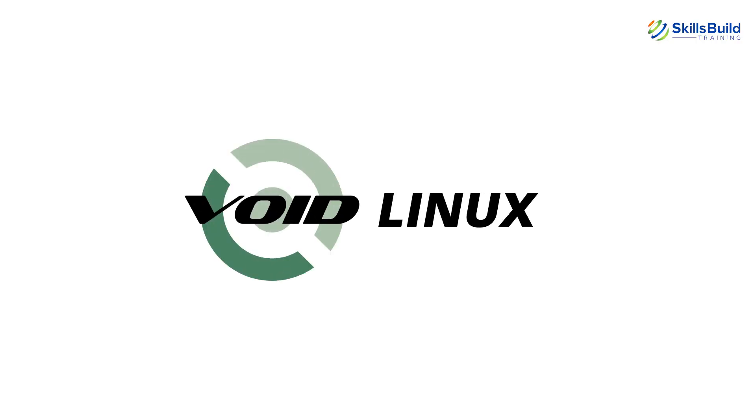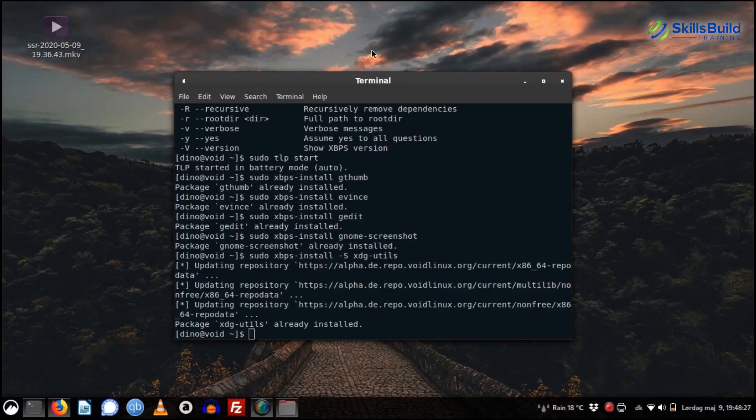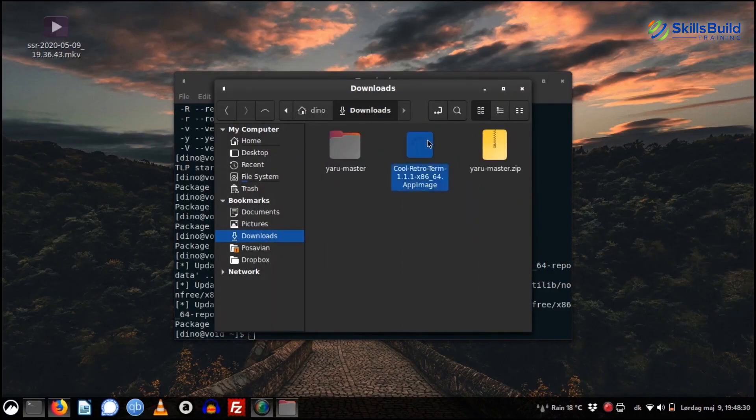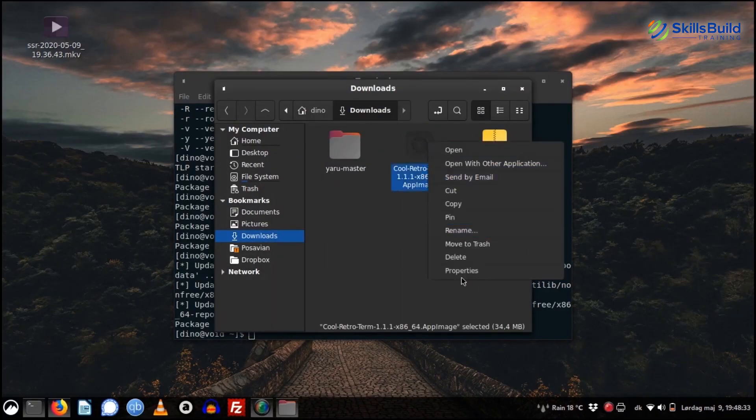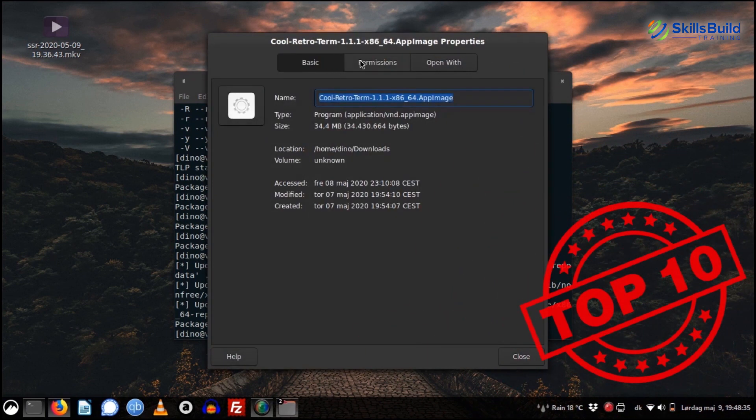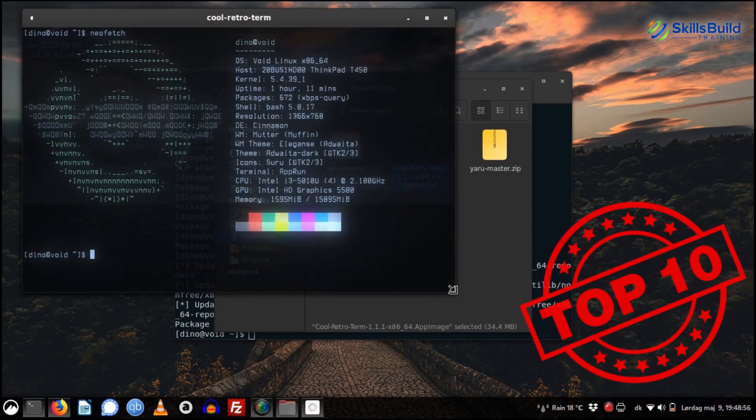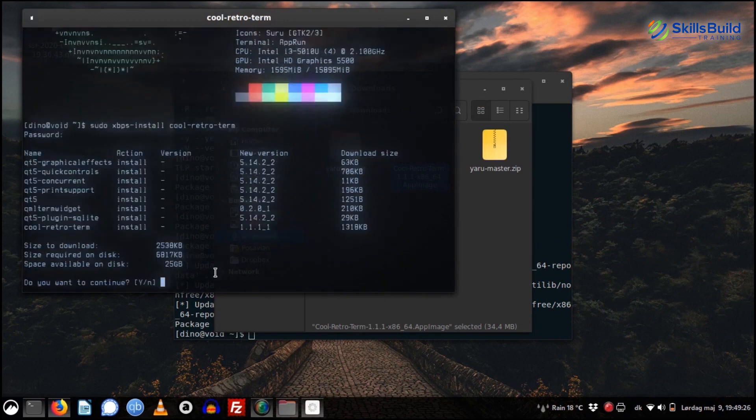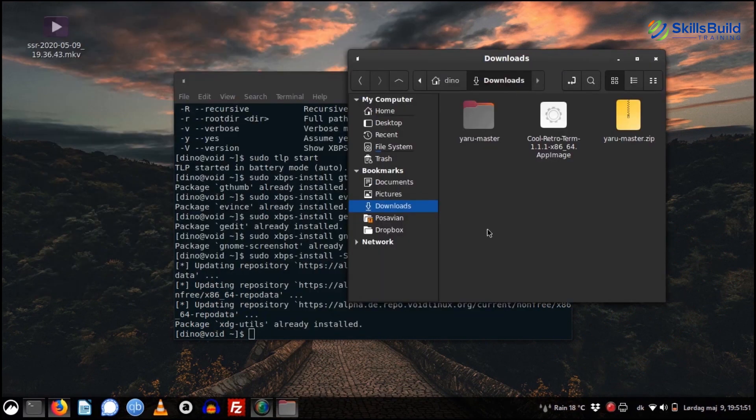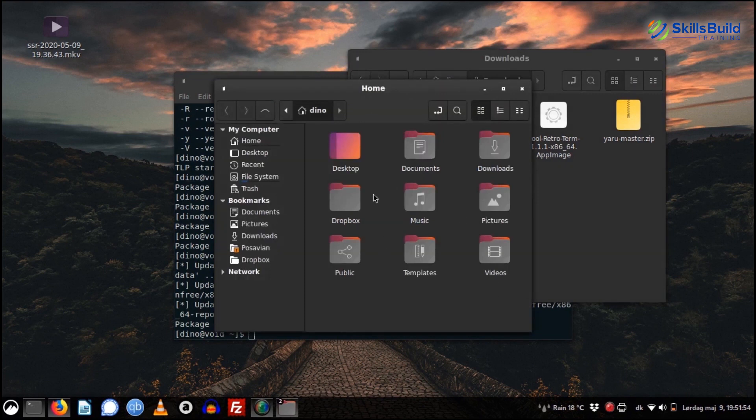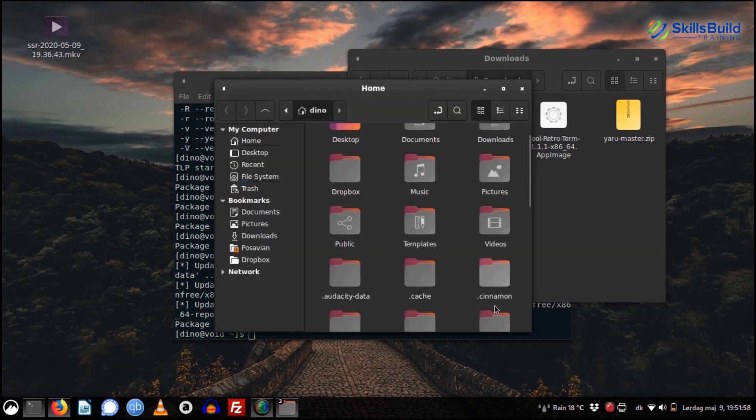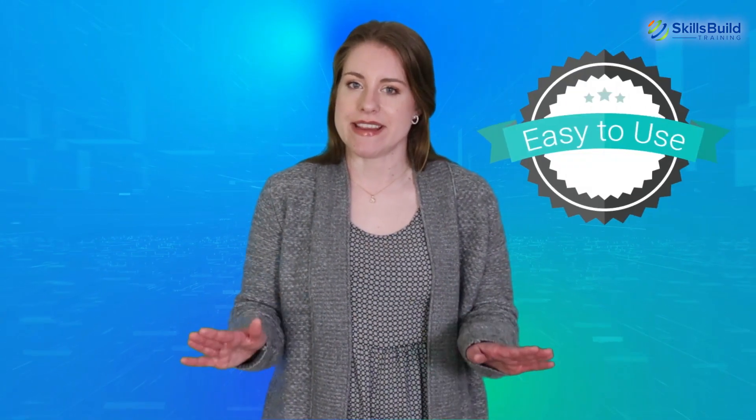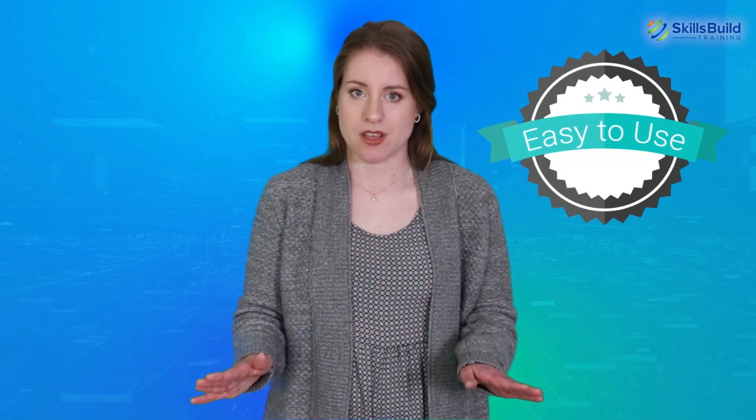Void Linux is based on the X Binary Package System, XBPS Package Manager, and runit init system. Void makes it to the list of Top 10 Most Awesome Linux Distros because of its speed, LibreSSL instead of OpenSSL, fast package management, and clean interface.